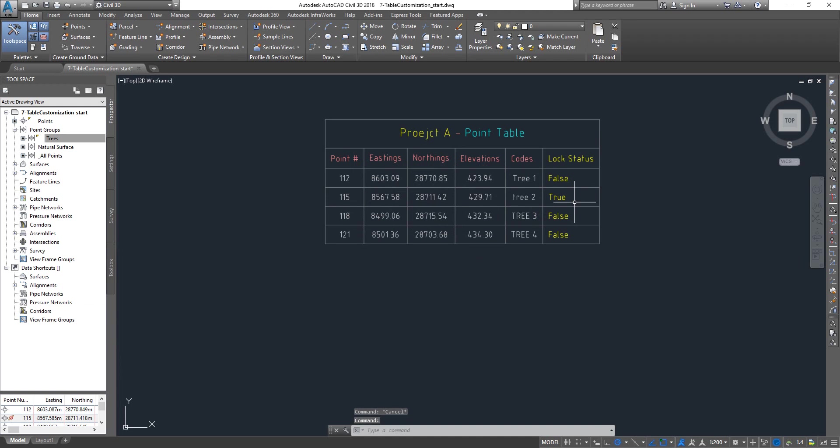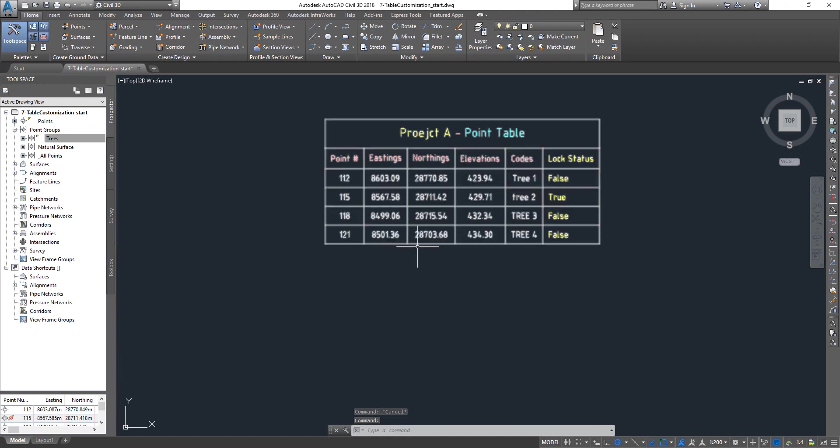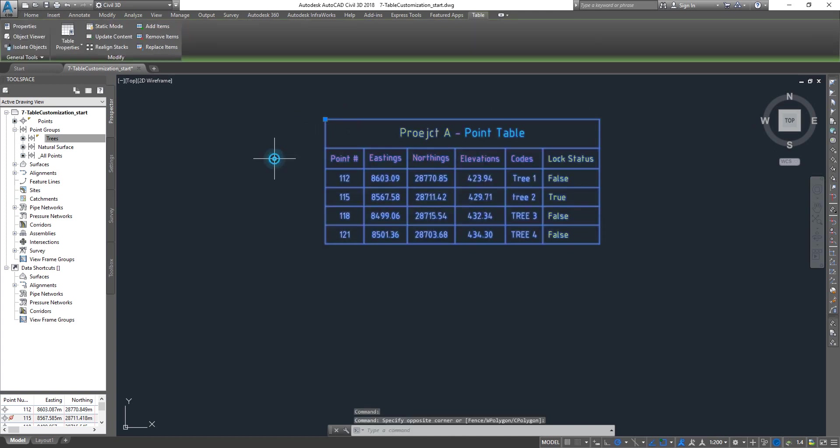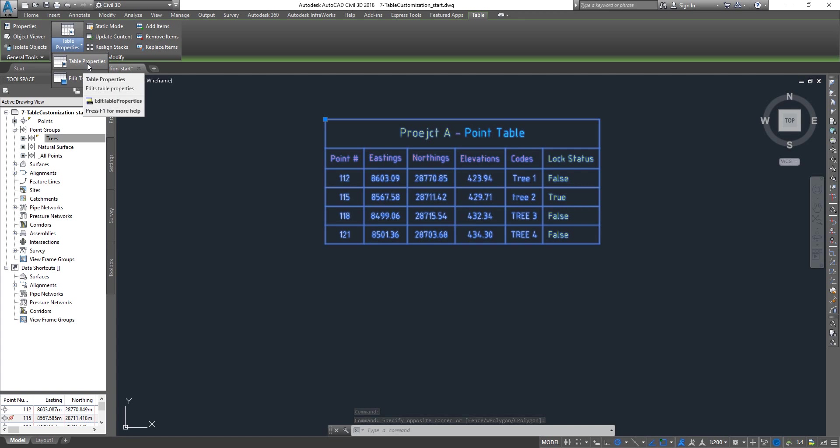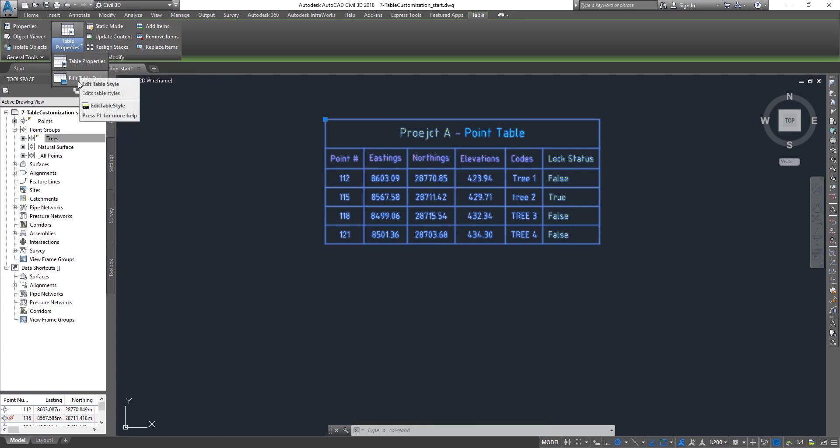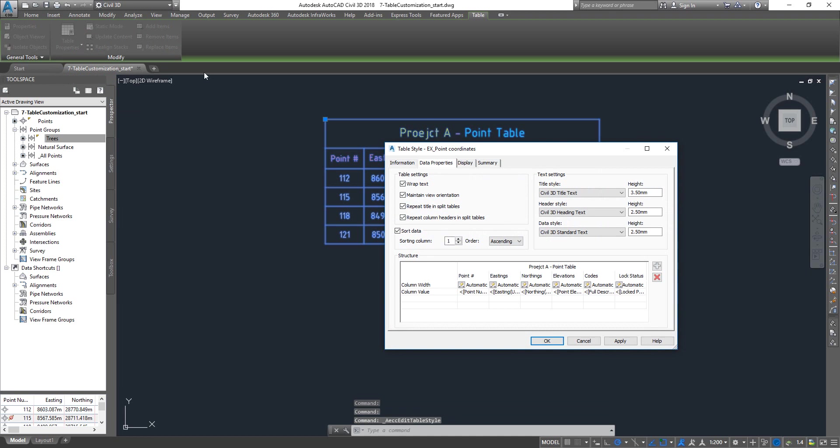How do we change the color? You can select the table, go to the drop down. This time you don't have to go into the table properties to get to the style. You can directly click on edit table style.